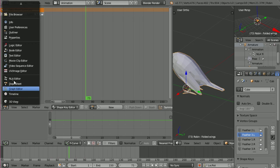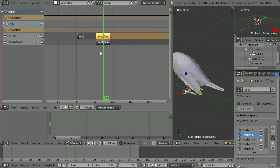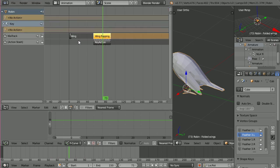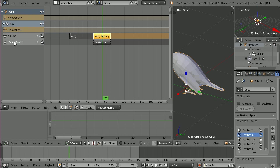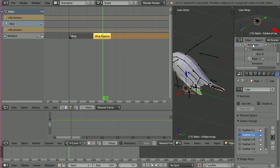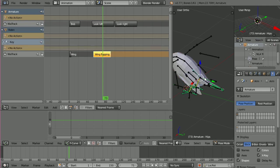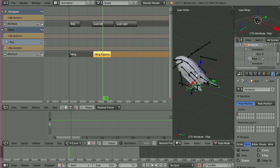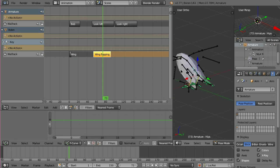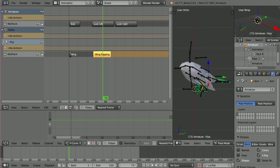Then what I'm going to do is pop over to the NLA editor and you can see that it's added it to the NLA track for the Robin mesh. Now we've still got this action in the stash. So what I'm going to do is I'm going to delete that because I don't think I need that anymore. And then what I'm going to do is go and click on the armature, which brings up all of my armature actions.